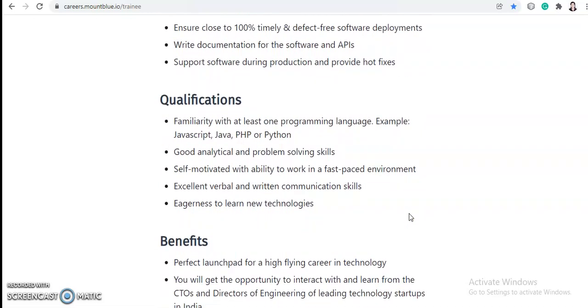Let's talk about qualifications. Familiarity with at least one programming language which are JavaScript, Java, PHP, or Python. So any of these languages you should know. Good analytical and problem-solving skills, self-motivated with ability to work in a fast-paced environment, excellent verbal and written communication skills, and eagerness to learn new technologies.